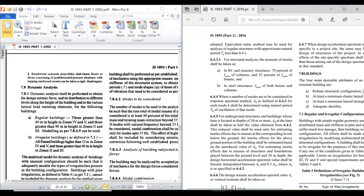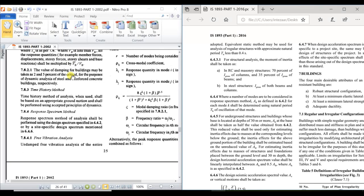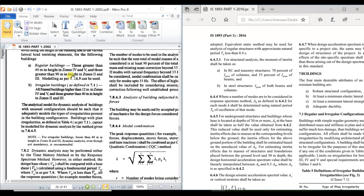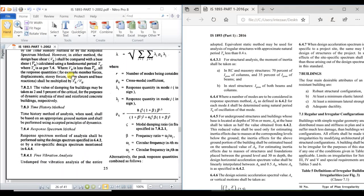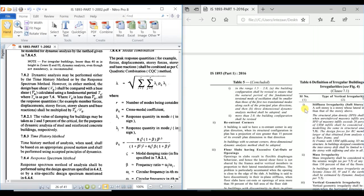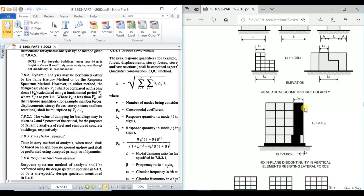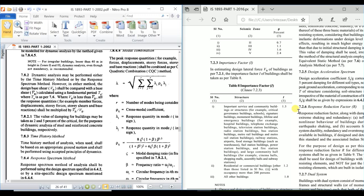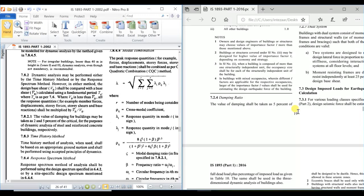In the 2002 version, under clause 7.8.2.1, the damping ratio for buildings was taken as 2% for steel structures and 5% for reinforced concrete structures for the purpose of dynamic analysis. In the 2016 revision, this has been changed — for both steel and RCC, the damping ratio is now uniformly considered as 5%, covered under page 19.